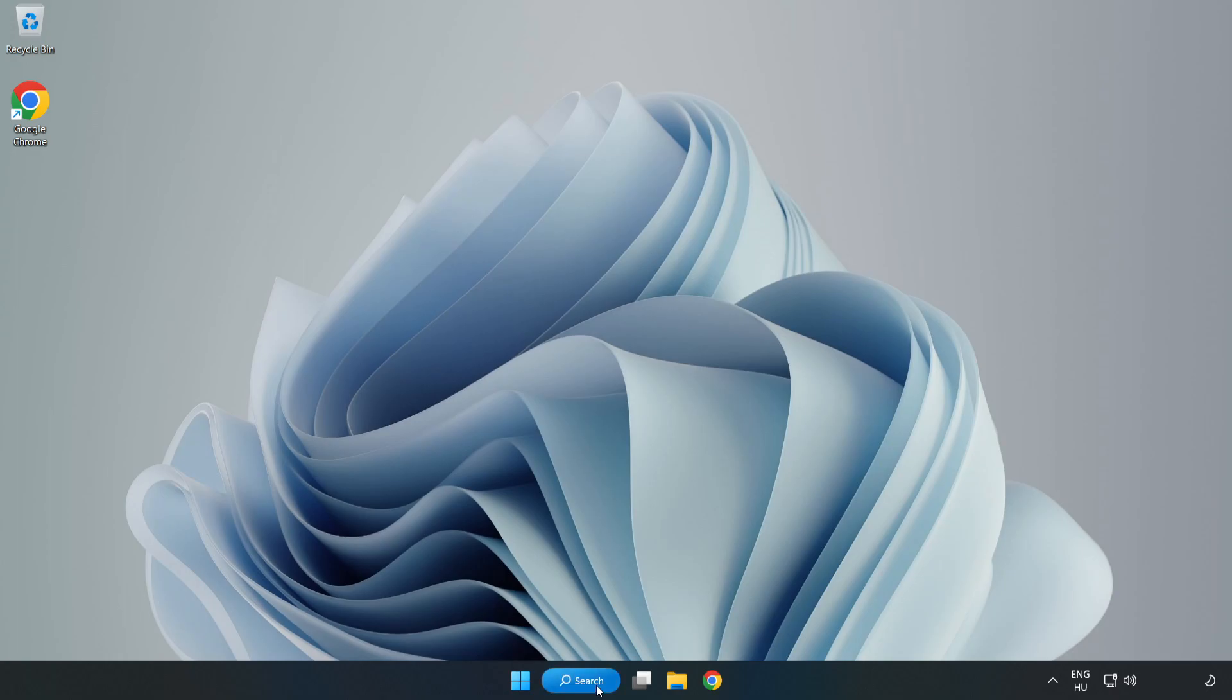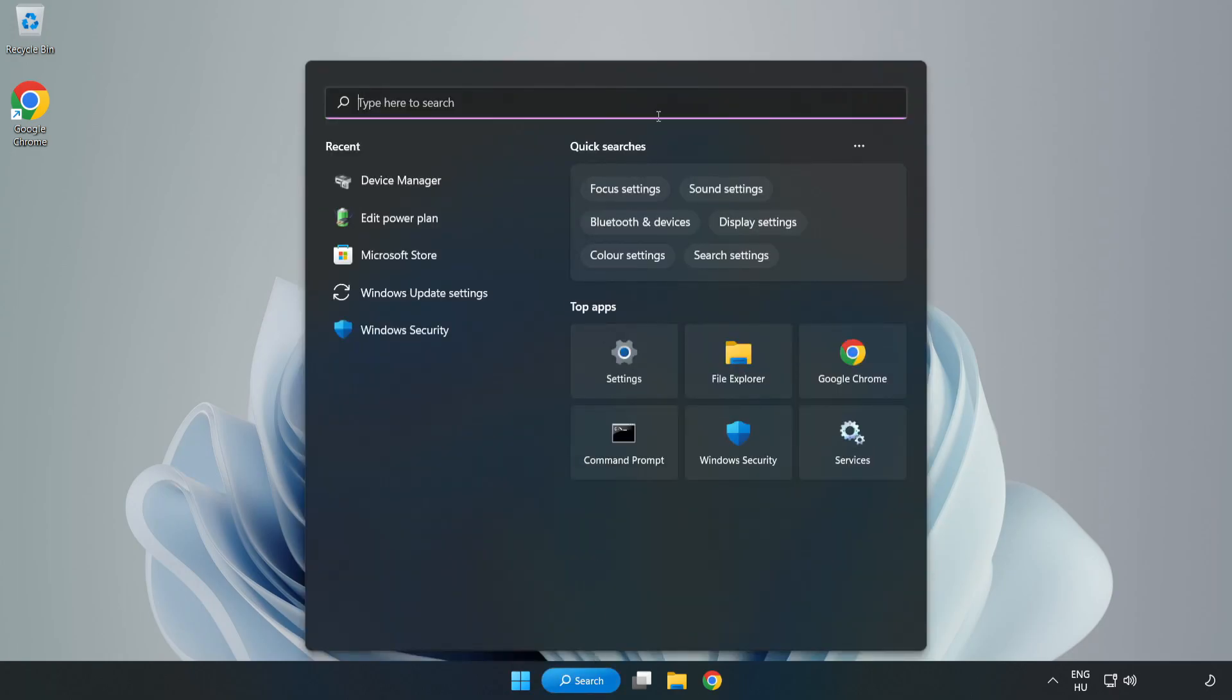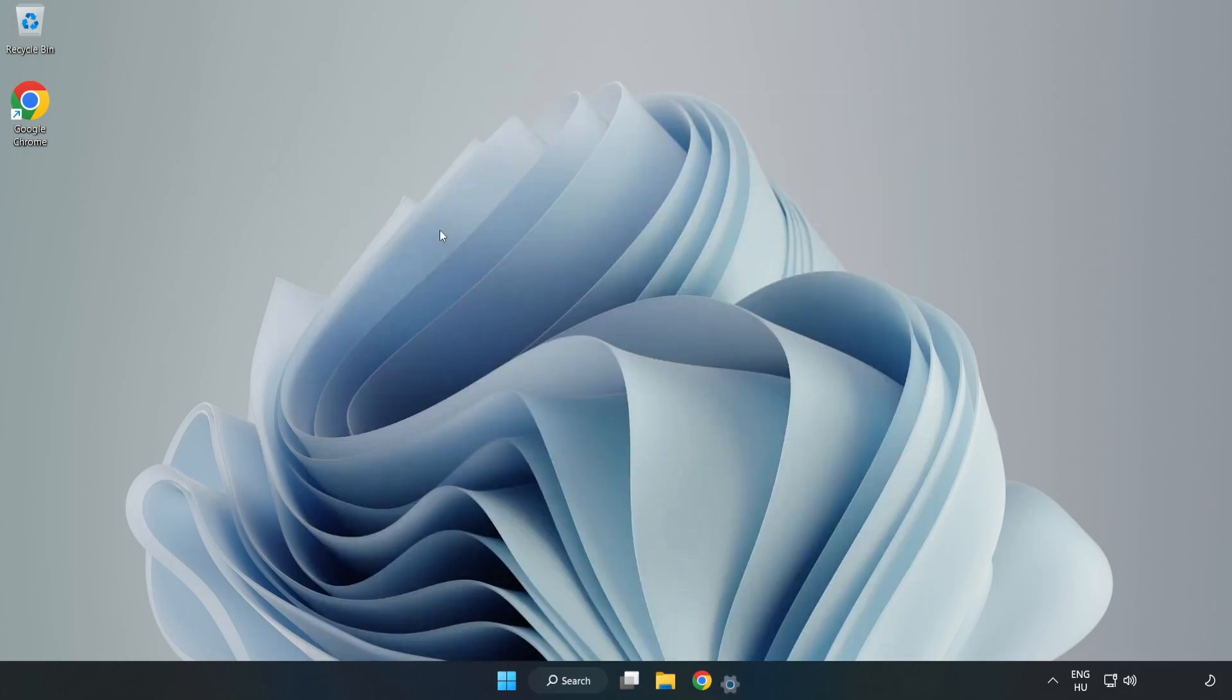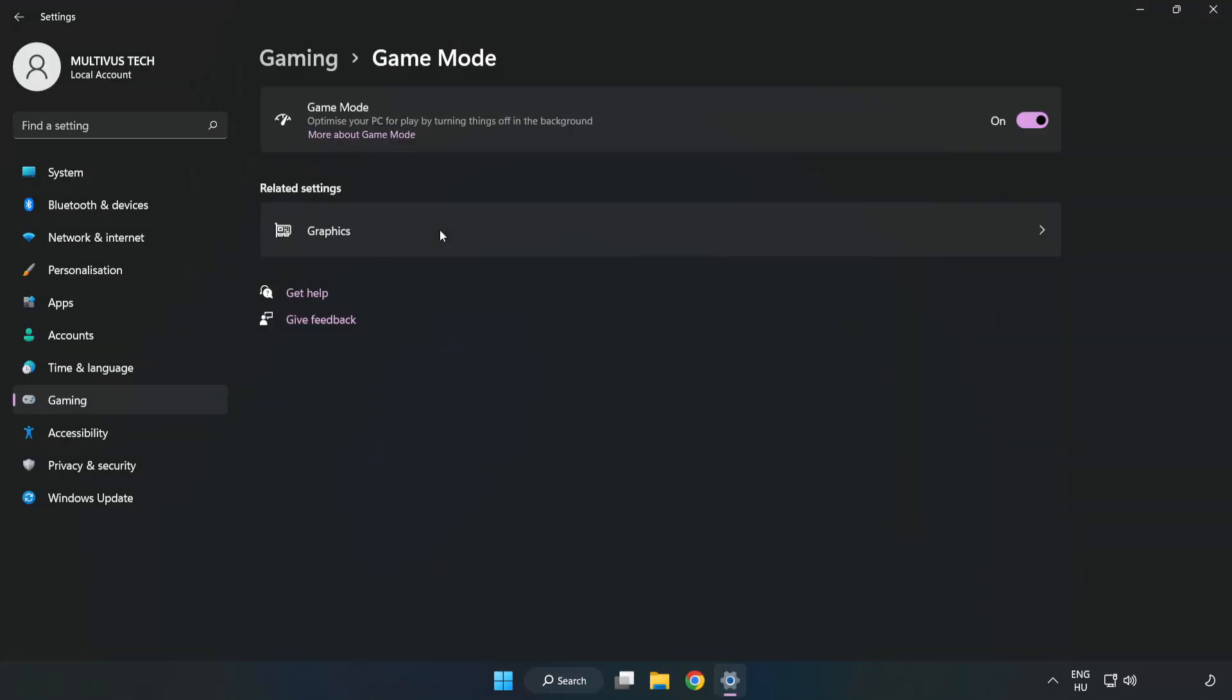Click the search bar and type game mode settings. Click game mode settings and turn on game mode.